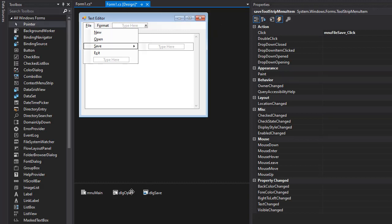Alright, so we are now ready to start opening and saving files. Let's start coding the logic for it next. I'll be right back.